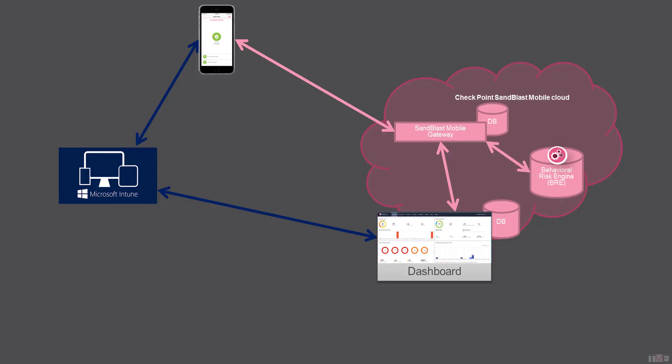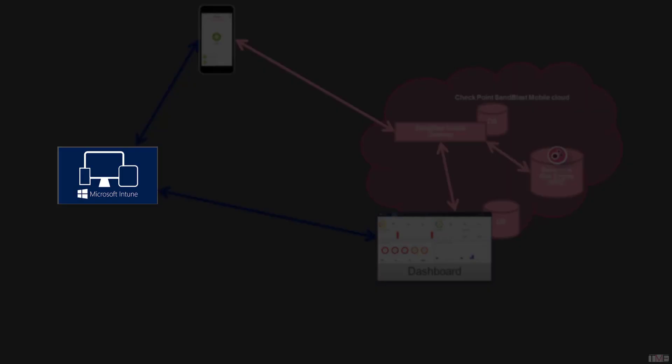In this video, we will take you through the configuration steps required to be completed within the Microsoft Intune portal prior to enabling and configuring the integration in your Sandblast Mobile dashboard.